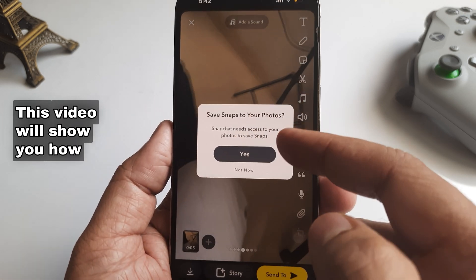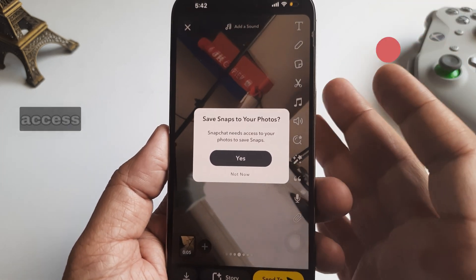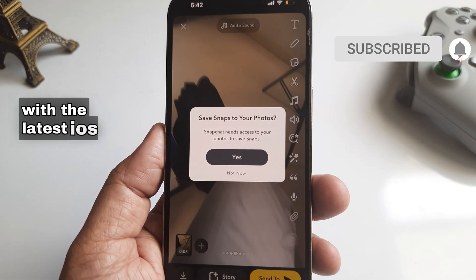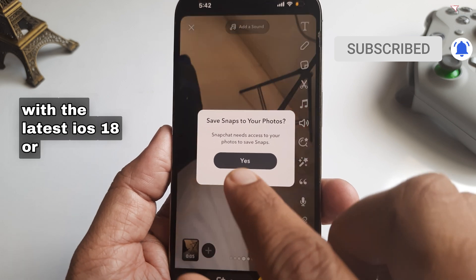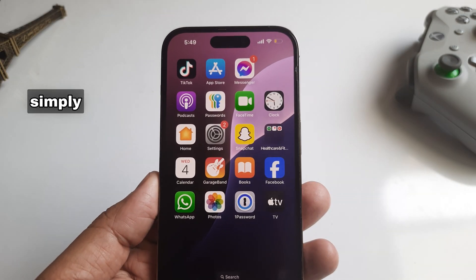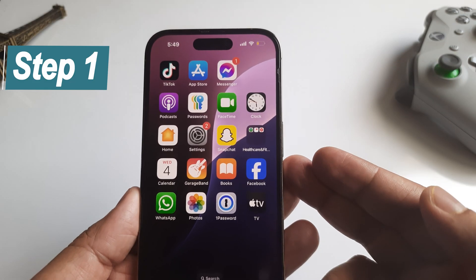This video will show you how to enable Snapchat photos access on an iPhone with the latest iOS 18 or later OS. Simply follow my video steps.